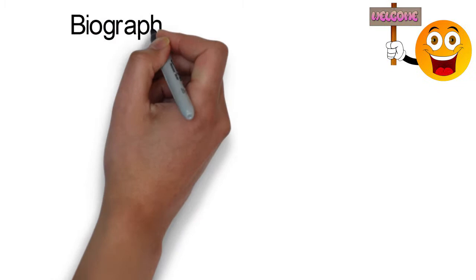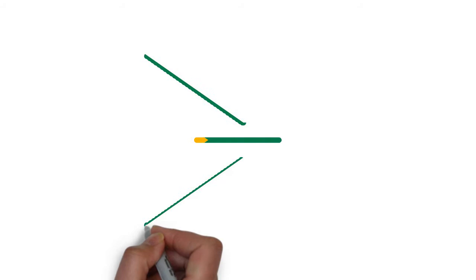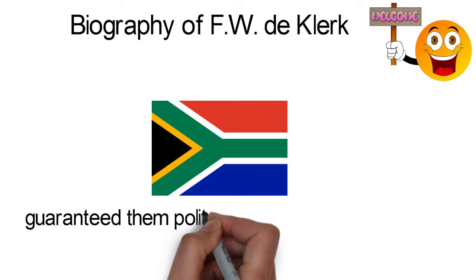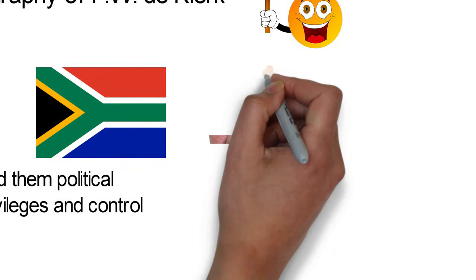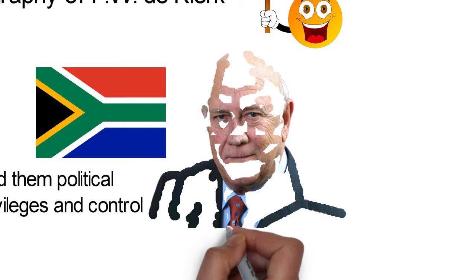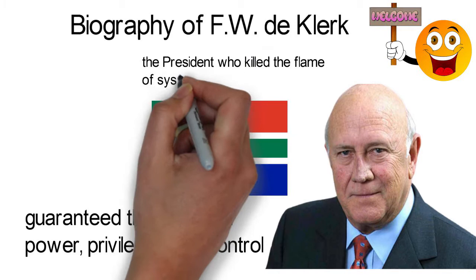Biography of F.W. de Klerk. The policy of apartheid in South Africa had come and gone. Hated by the majority blacks for depriving them of basic human rights in their own native country, protected by the minority white because it guaranteed them political power, privileges and control. But one man who had previously championed and defended it, played a crucial role in dismantling it for the sake of national peace and unity. That man is Frederick Willem de Klerk, the president who extinguished the flame of systemic apartheid in South Africa.